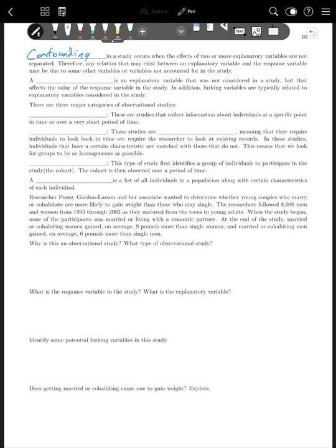An example: if you wanted to know what effect taking a diet pill has on weight loss, but you didn't account for variables like amount of exercise or eating habits, you would have confounding. Even if you saw that people who were taking the pill lost weight, you wouldn't be able to claim that happened because of the pill, unless you control for those other variables.